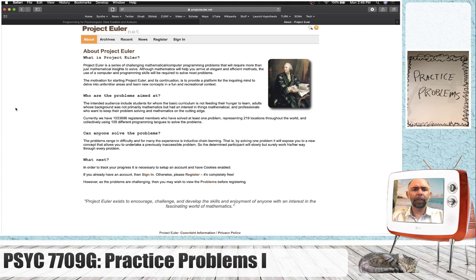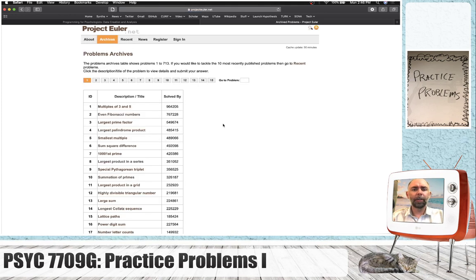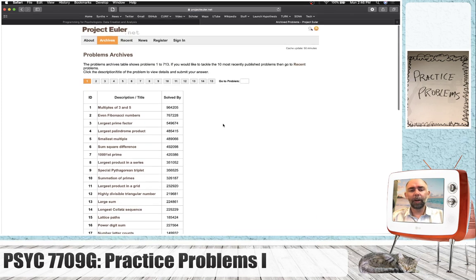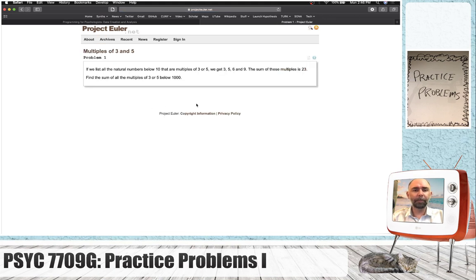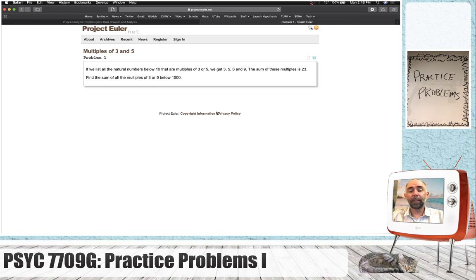If you go to the archives, you'll see a list of problems. For example, the first problem is multiples of 3 and 5. They say if we list all the natural numbers below 10 that are multiples of 3 or 5, we get 3, 5, 6, and 9. The sum of these multiples is 23. Find the sum of all the multiples of 3 or 5 below 1,000.